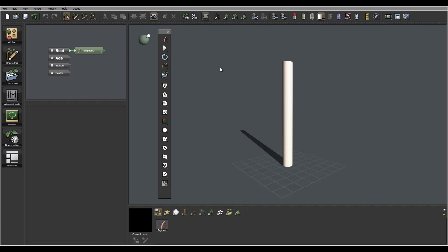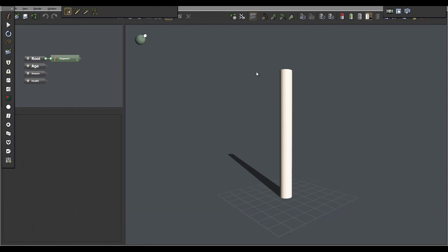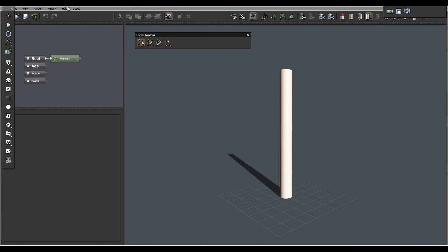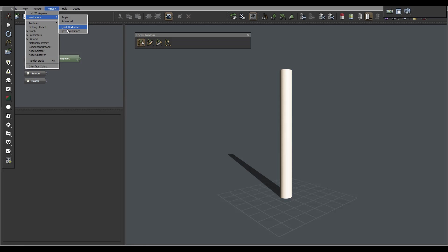For example, right here this is simple workspace. If we go into Windows, we can modify by going to Workspace and switch, for example, to advanced mode. Or you can also load or save workspace after you customize it. There are some pre-created ones and I'll give you advice on which way maybe you like better to do this.